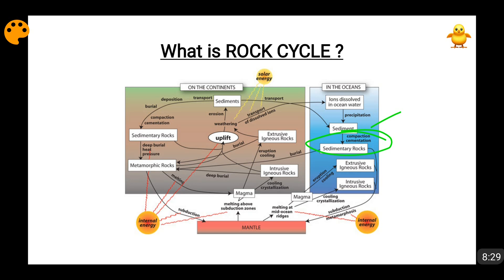When these sedimentary rocks are buried beneath the earth's crust and a layer comes above them, they are subjected to severe heat and pressure. When subjected to severe heat and pressure — and this 'some time' here means thousands of years — the process of metamorphism occurs during this time, and finally they come out in the form of metamorphic rocks. So when sedimentary rocks are subjected to high heat and pressure, they transform into metamorphic rocks.